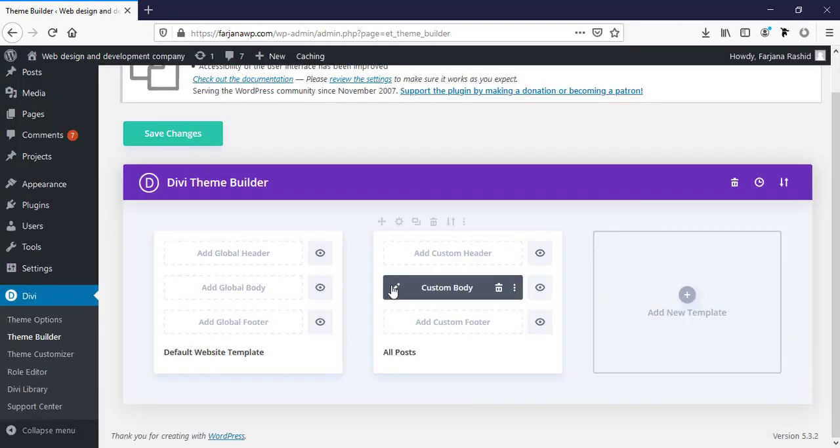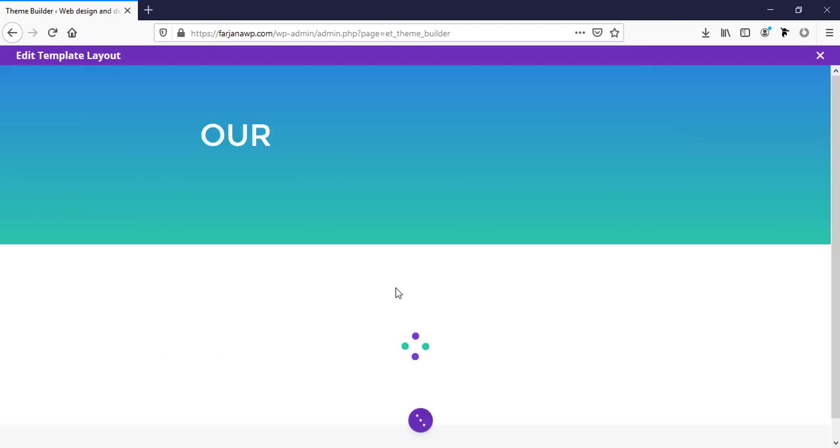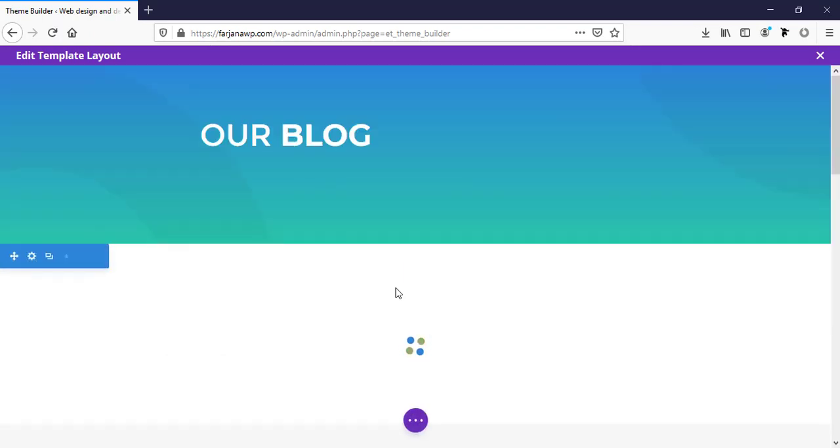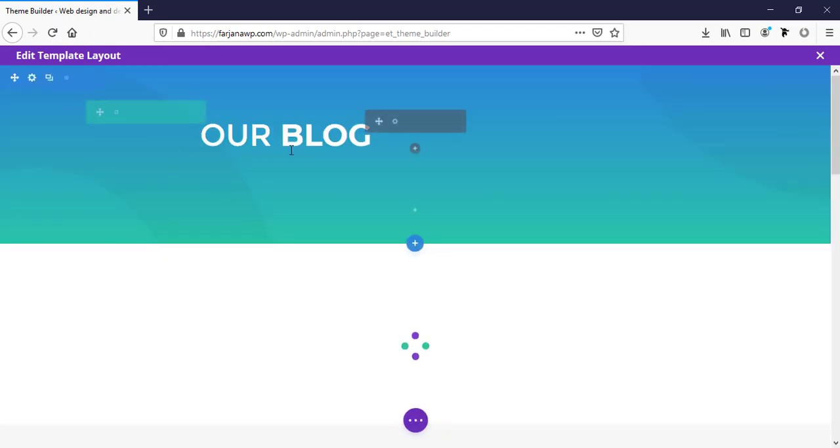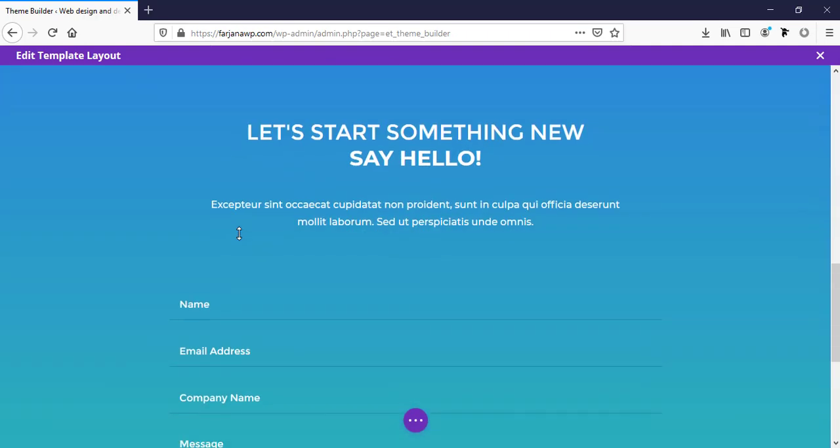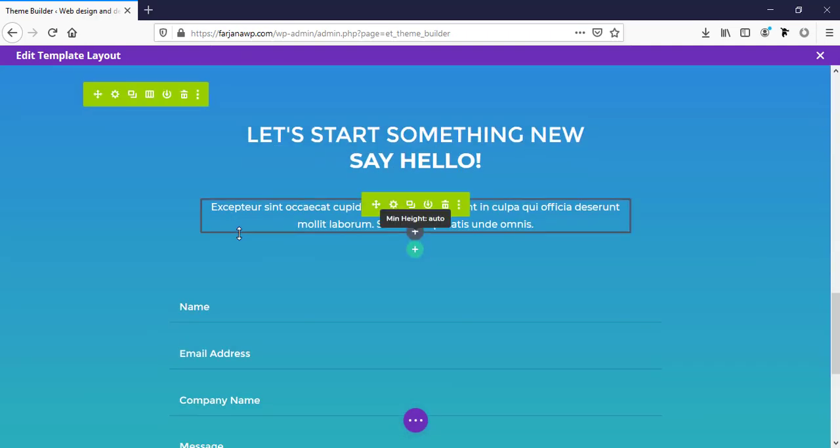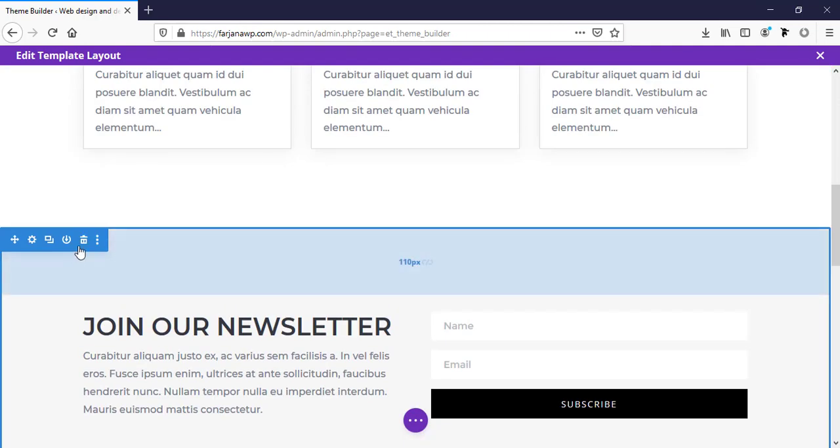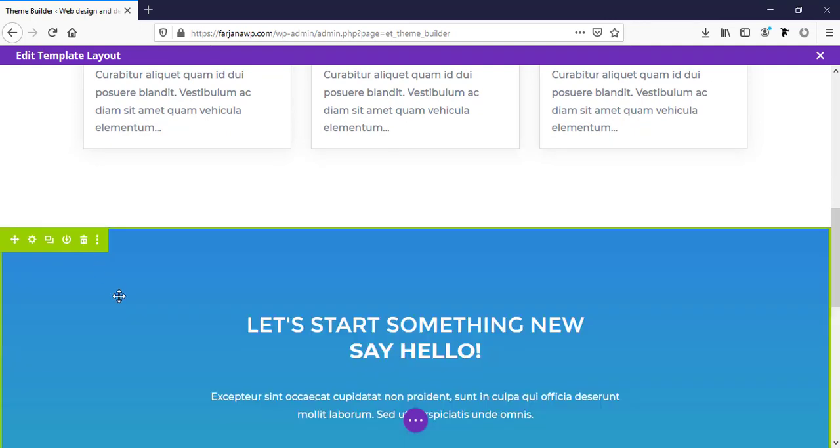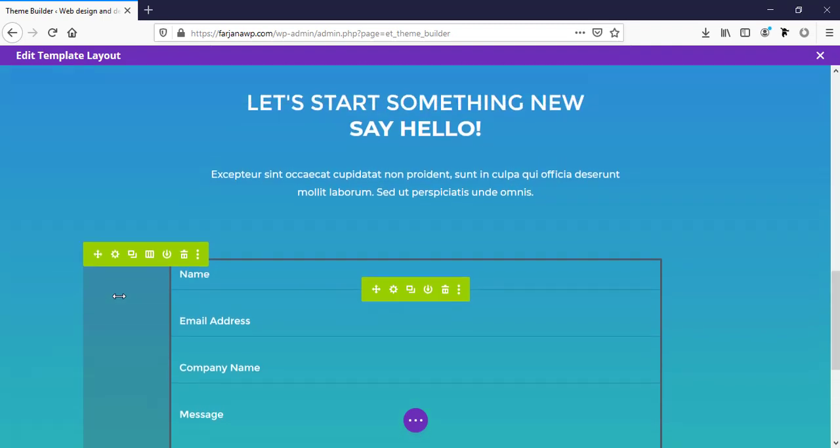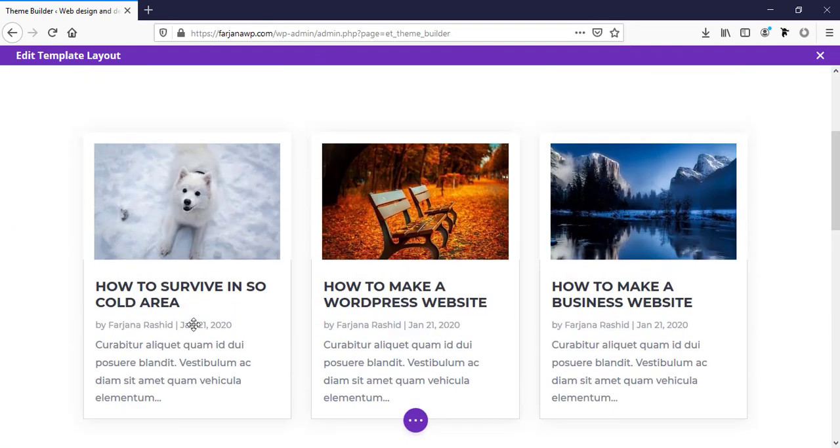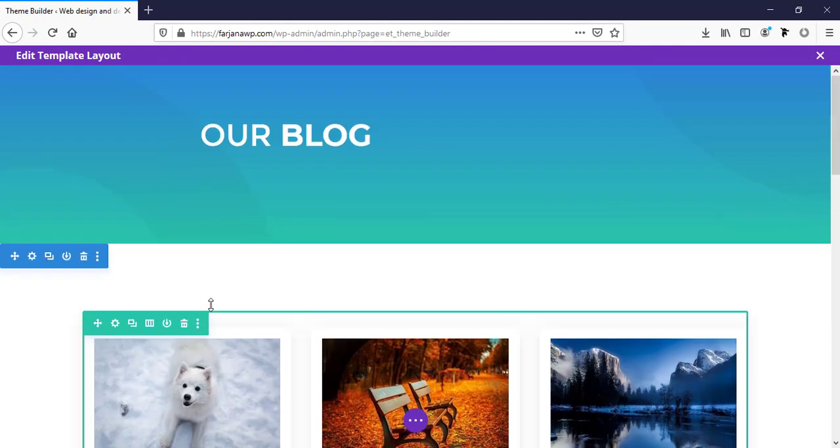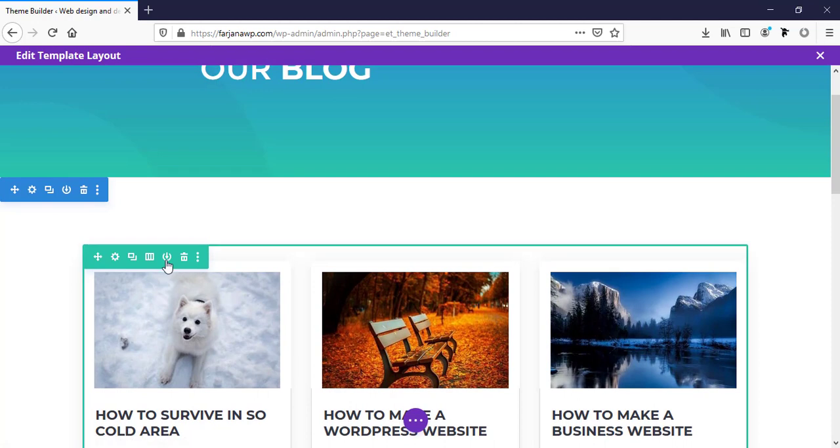Now, going to edit. Now, our header part is working. Also, bottom part working. But here, I don't want this section. Or we can keep it. Just leaving this footer area and leaving this section.